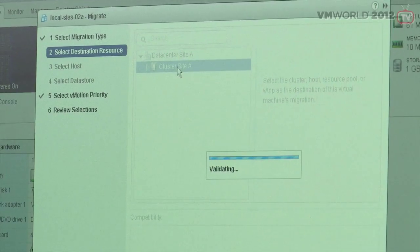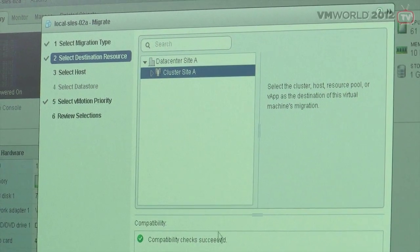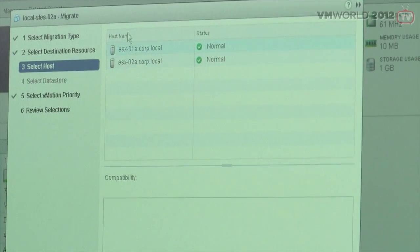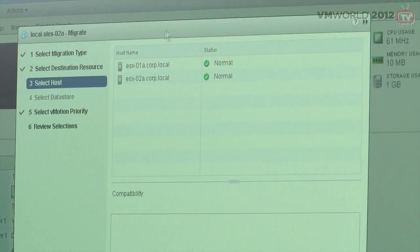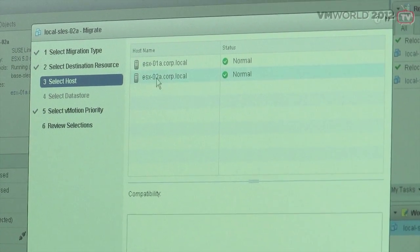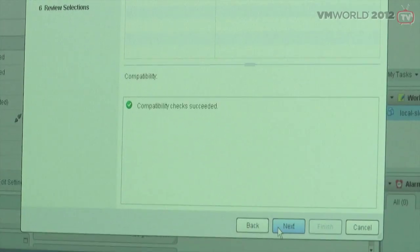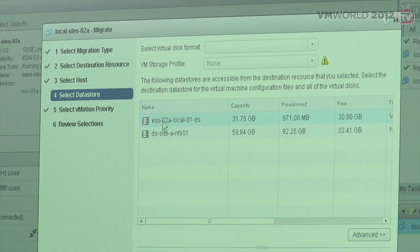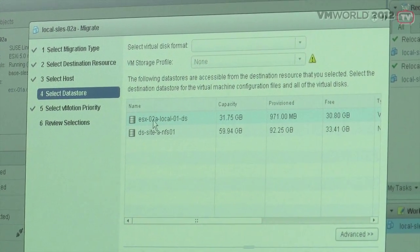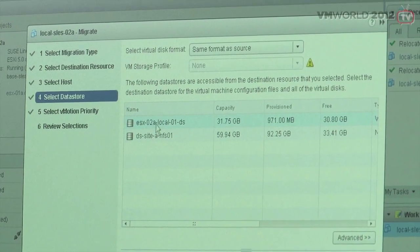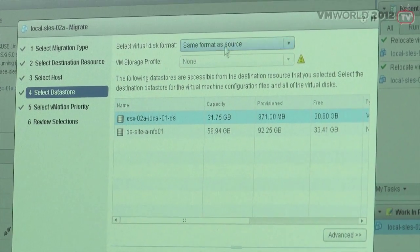We're going to do a compatibility test on our cluster — all succeeded, so that's great. We'll see that we're on ESX 01, and now I'm going to select ESX 02 and click next. As soon as I select ESX 02, I can see the data stores that are configured for this virtual machine. I'm going to select another local datastore.